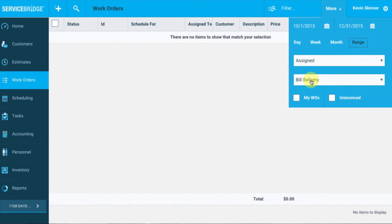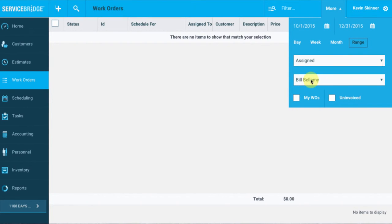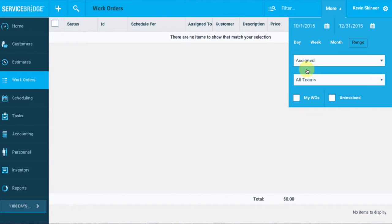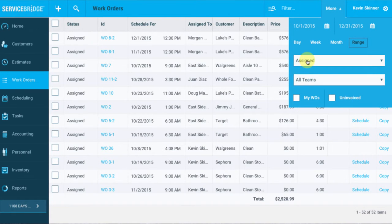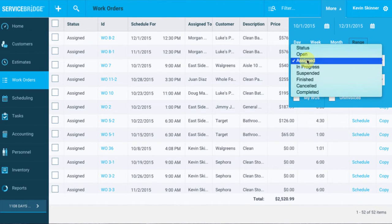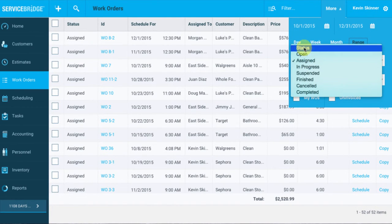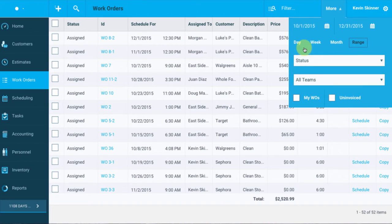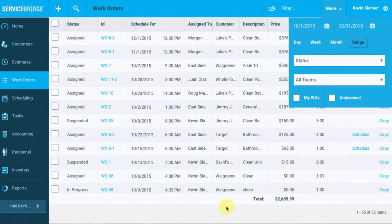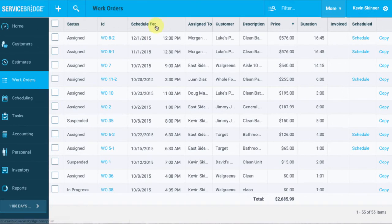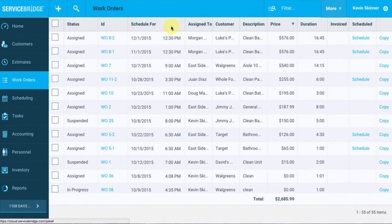Okay, let's go ahead and look at that previous work order list. So I'll go ahead and deselect Bill Bellamy back to all teams, and let's change that status back as well. Great, now we have our list of work orders to look at. As you can see up top here, we have a bunch of categories to see as well.